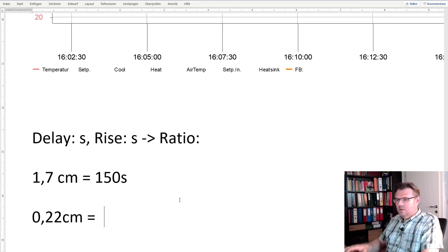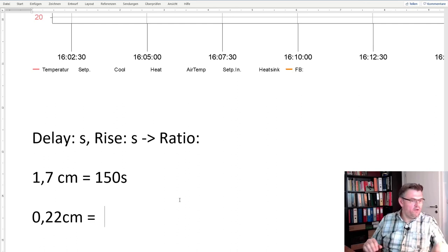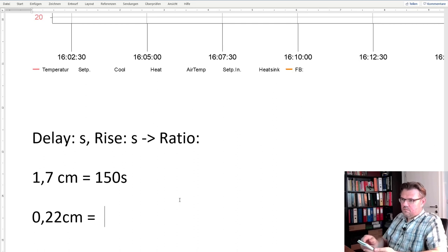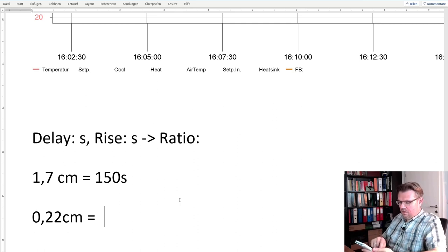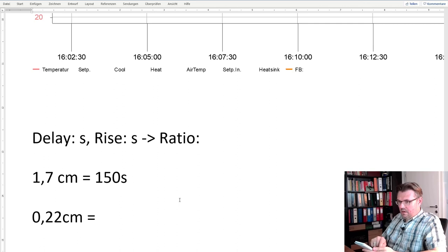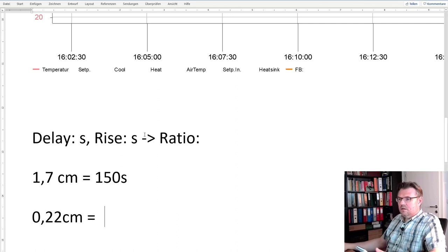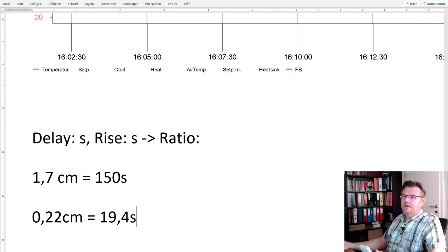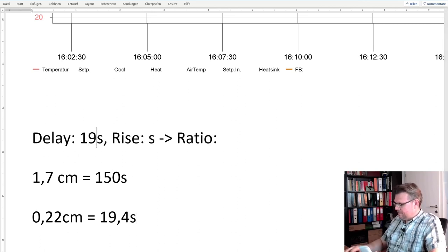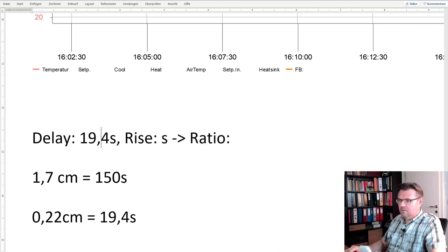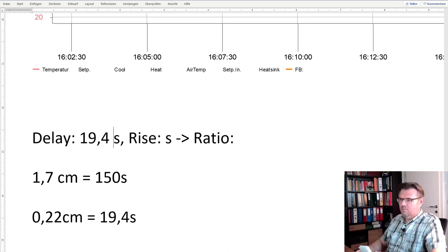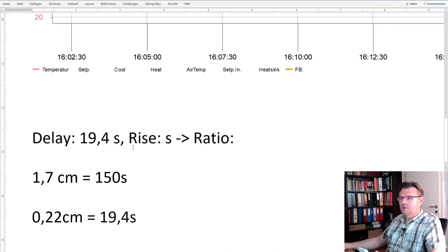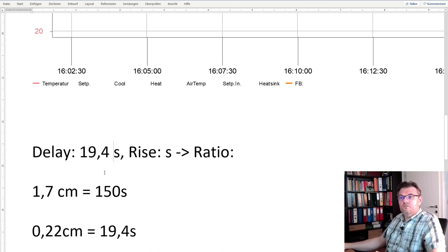So here we started, the left line we started, and this has now 0.22 centimeters broad. So 0.22 centimeters equals, now we have to use calculator: 0.22 divided by 1.7 multiplied by 150 equals 19.4 seconds. This is the delay time, 19.4 seconds.